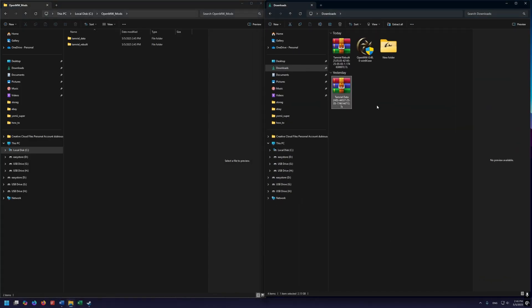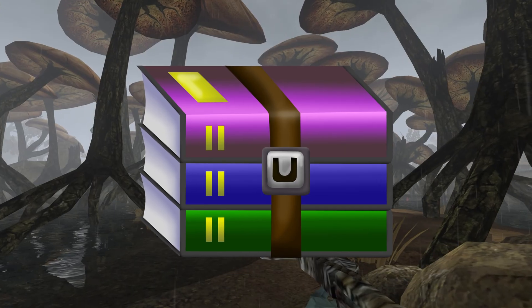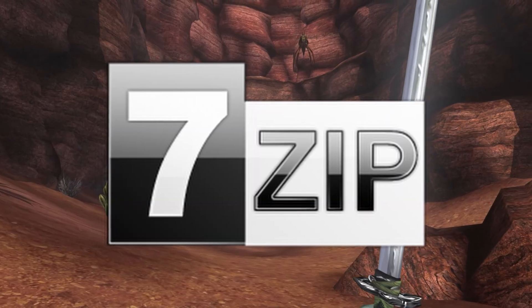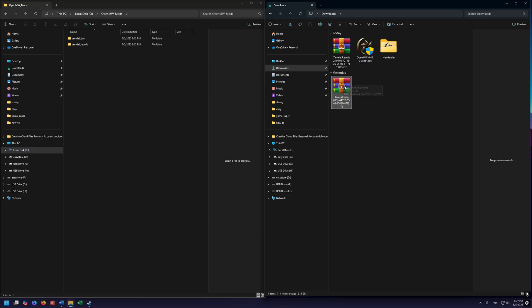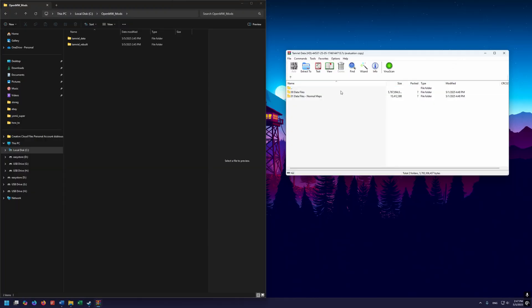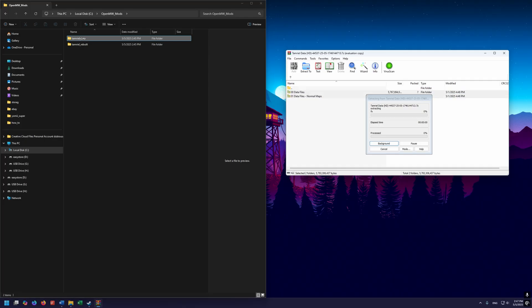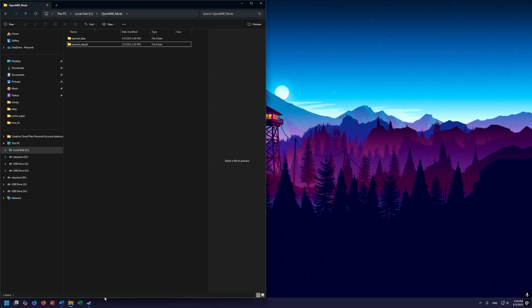Open your downloads folder to access those archives. You're going to need an archival tool such as WinRAR or 7-Zip — I'll put download links in the description. Let's start with Tamriel Data: open the archive, select both files, and drag them into your Tamriel Data directory. Wait for it to extract and then close that archive.